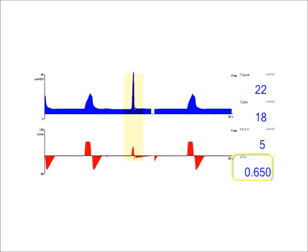This next example shows the patient trying to exhale sooner, or actually coughing — a premature termination of the breath. We see a normal inspiratory phase, and this highlighted breath is a lot skinnier. The patient is coughing during the inspiratory phase, hitting the high pressure threshold here at 40, and it is ending the breath prematurely. That is the only way the patient is allowed to exhale.